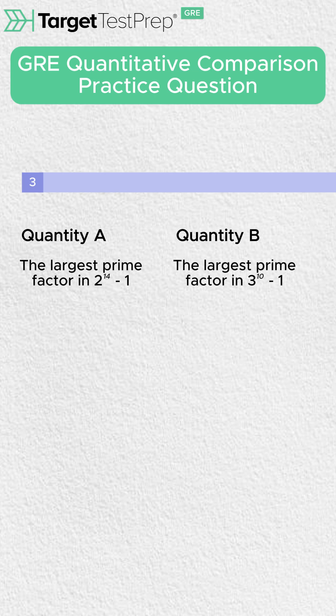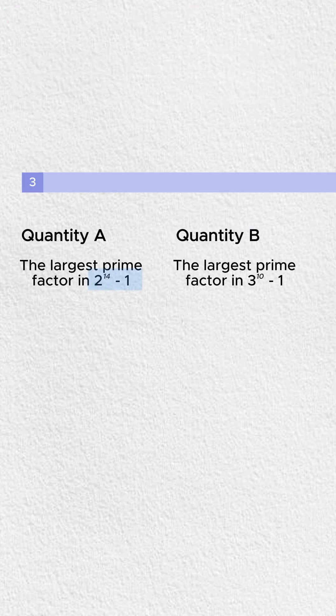Now, what's the trap here? The trap is for you to grab your calculator, do 2 to the 14 minus 1, and the same thing with 3 to the 10 minus 1 to figure out the largest prime factor. We don't want to do that. That's going to be very time-consuming.